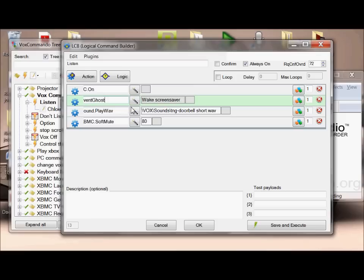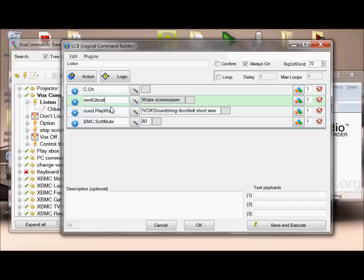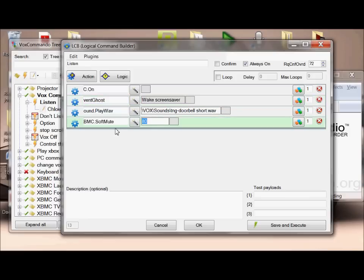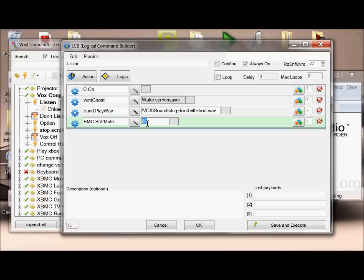I could have achieved the same thing in VoxCommando, but I came from using Event Ghost before I started using VoxCommando, so I was more familiar with it. It then plays a short sound, which is the Star Trek door sound that you've probably heard in my video, and then it soft mutes XBMC to 80%. That's because I want XBMC to be quiet whilst I'm talking so that VoxCommando can hear me properly.